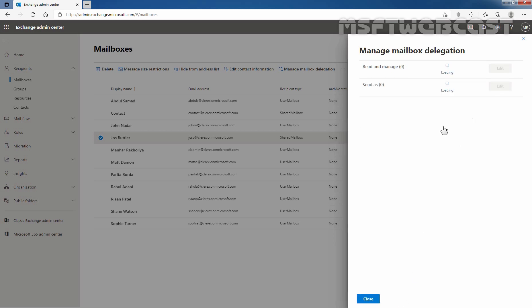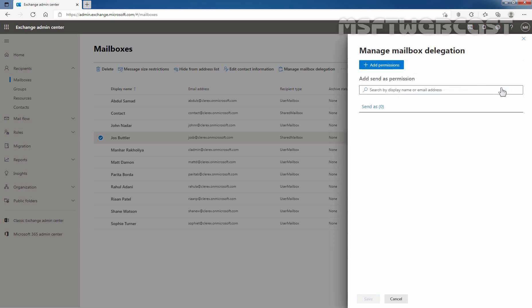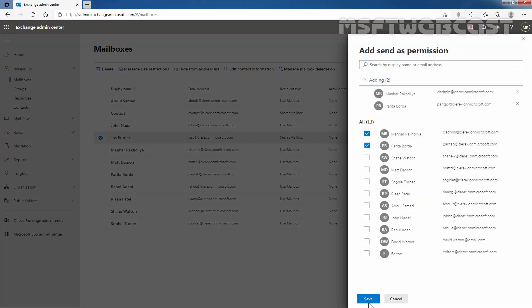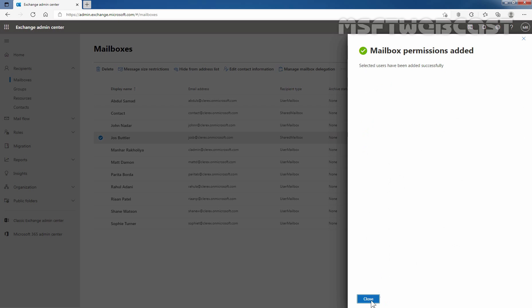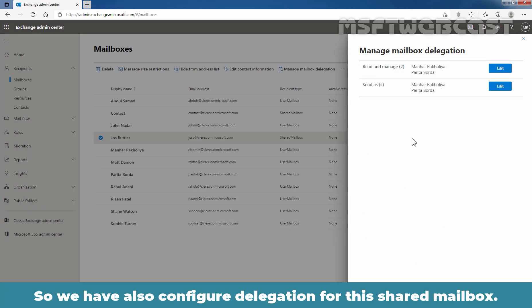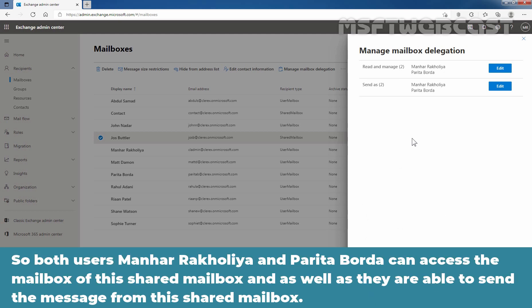We need to perform the same steps for Send As permission as well. Click on Add Permissions, select Manhar Rakhulia and Parita Borda, click on Save, and click on Close. So we have also configured the delegation for this shared mailbox. Both users Manhar Rakhulia and Parita Borda can access the mailbox and send messages from this shared mailbox as well.